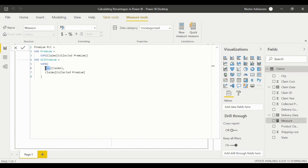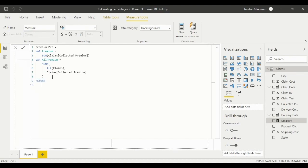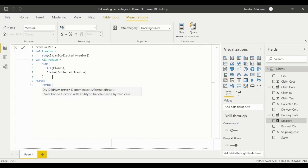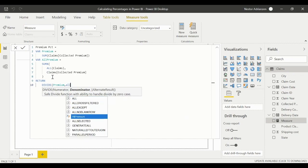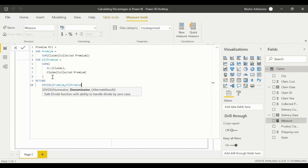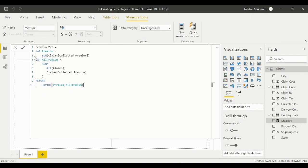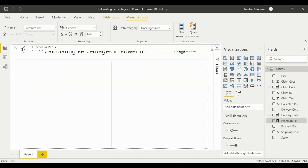Now we need to use RETURN, and then use the DIVIDE function. The numerator is our variable 'premium' and the denominator is 'all_premium.' Close parentheses and approve the change. It seems like it's working fine.